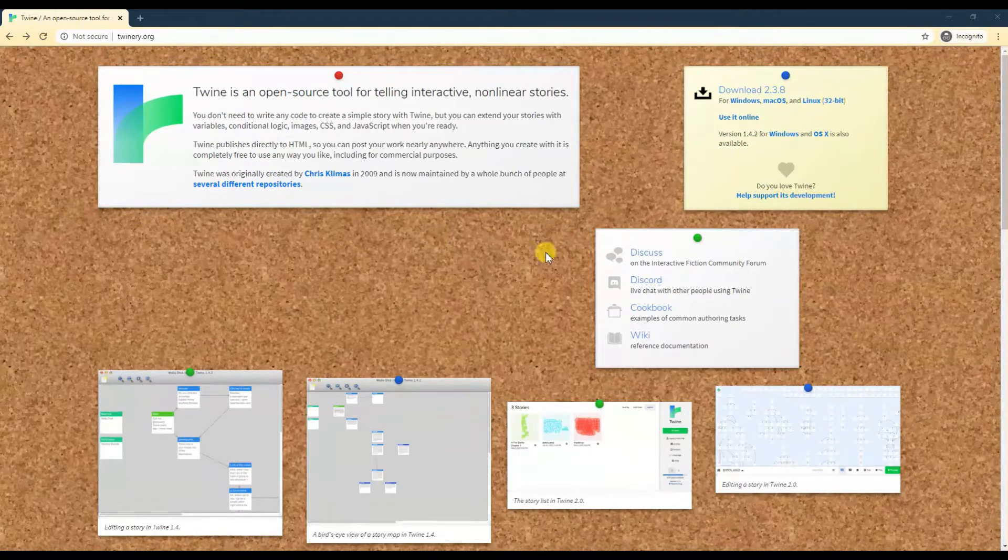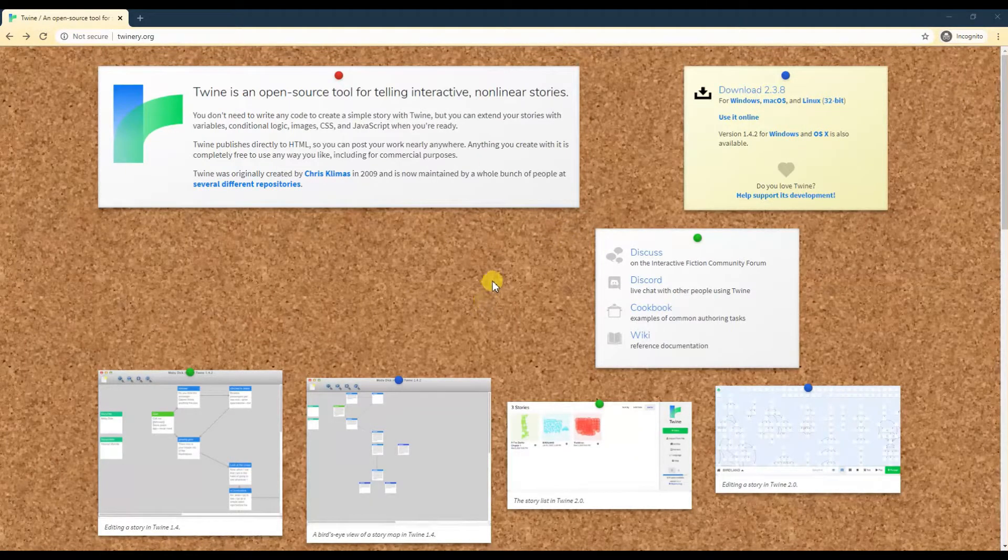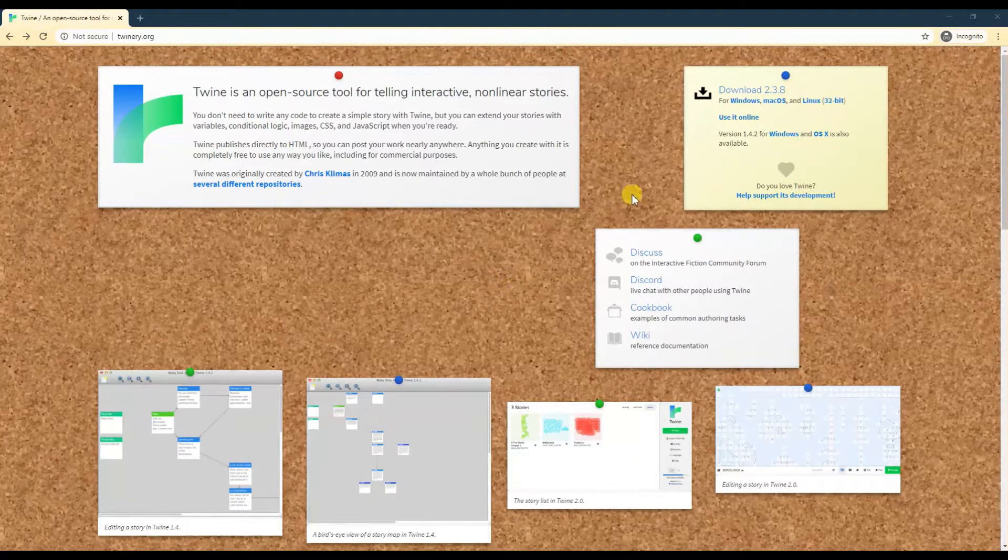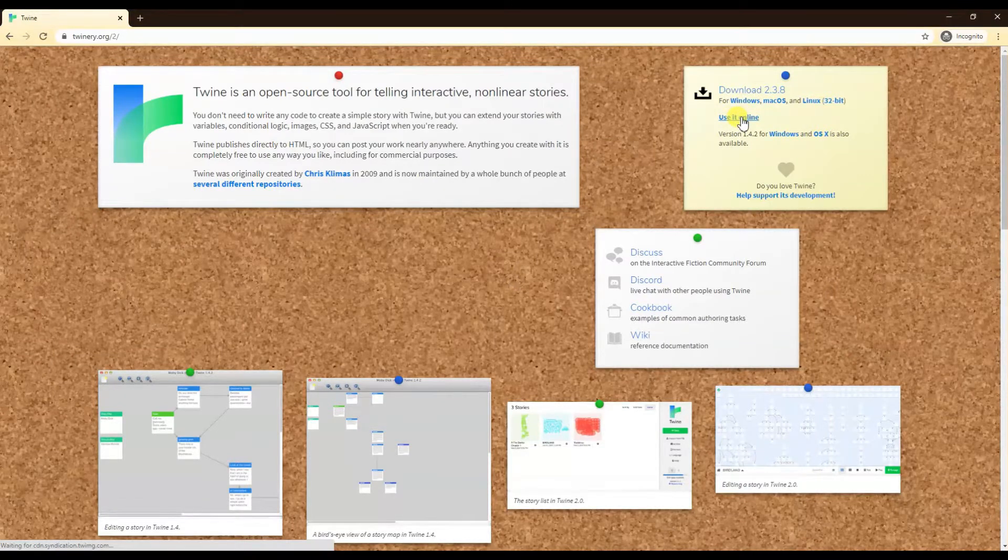So I suggest using Chrome if you're open to any browser. Let's use it online.